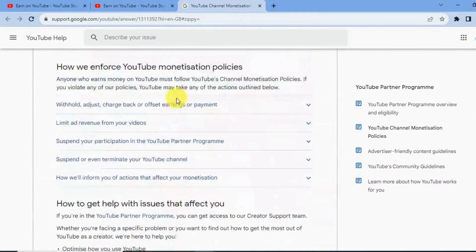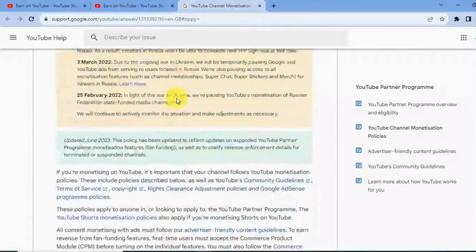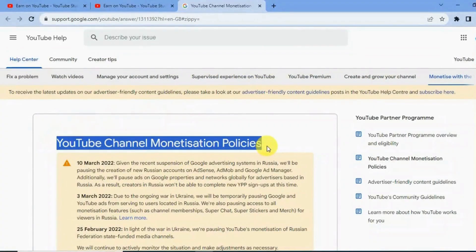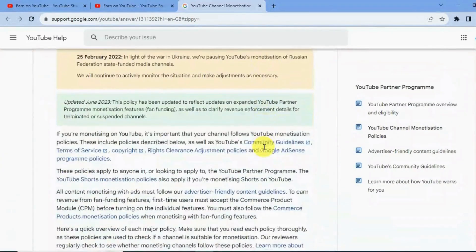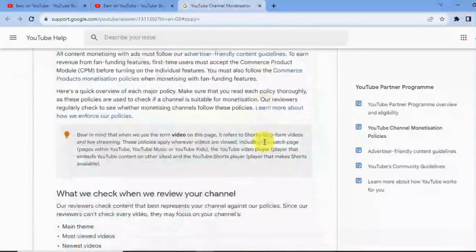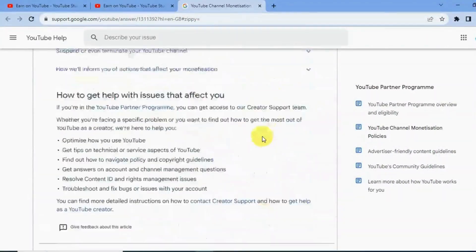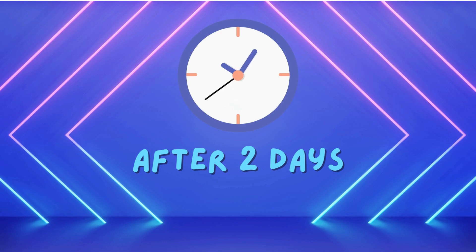YouTube may also check other parts of your channel to ensure it follows policies and guidelines, including community guidelines, AdSense program policies, quality principles, kids and family content rules, creator responsibility, creator integrity, and many more. You can find the link to the monetization policy in the description — read all these guidelines in detail from the link down below.